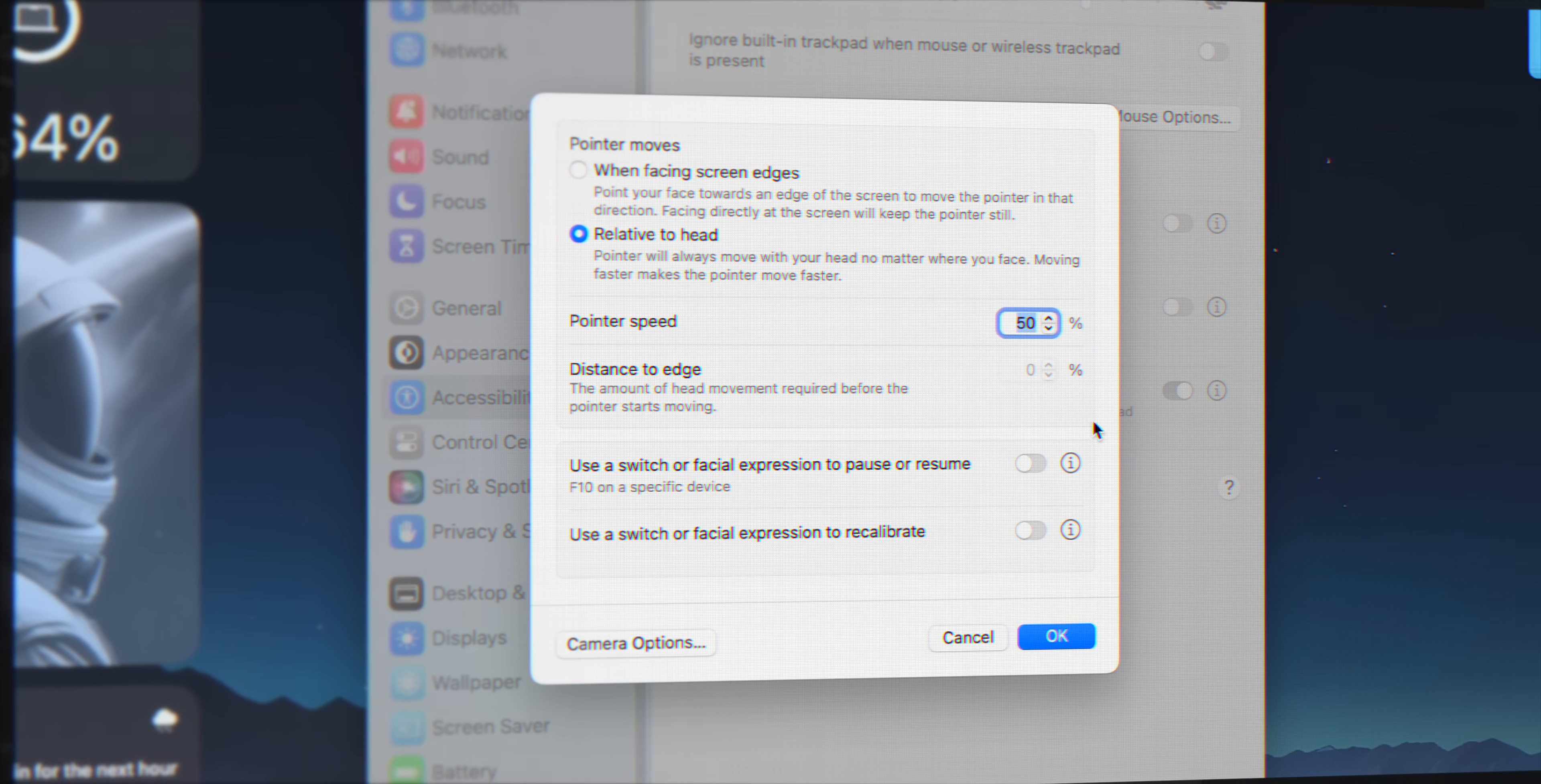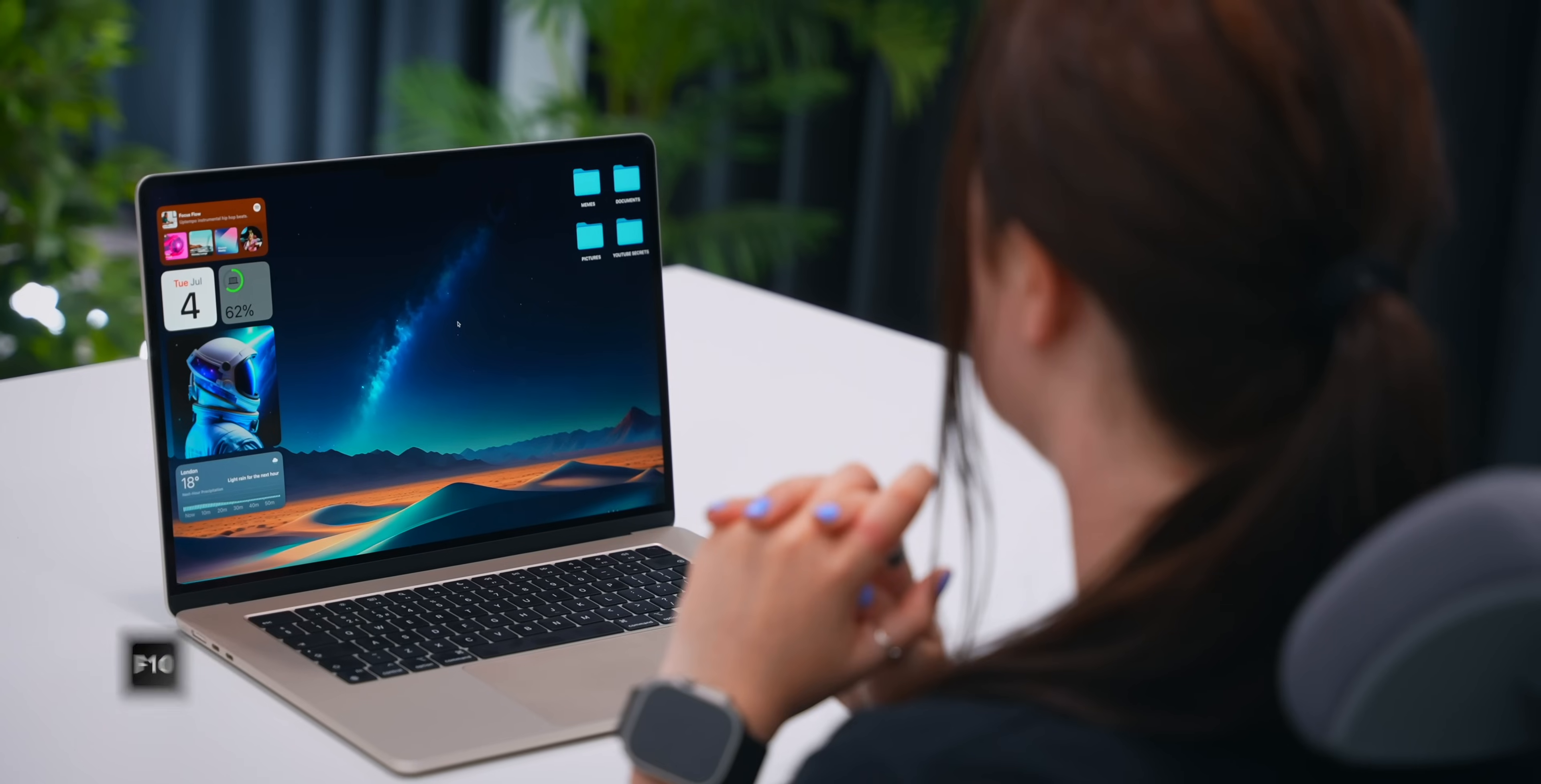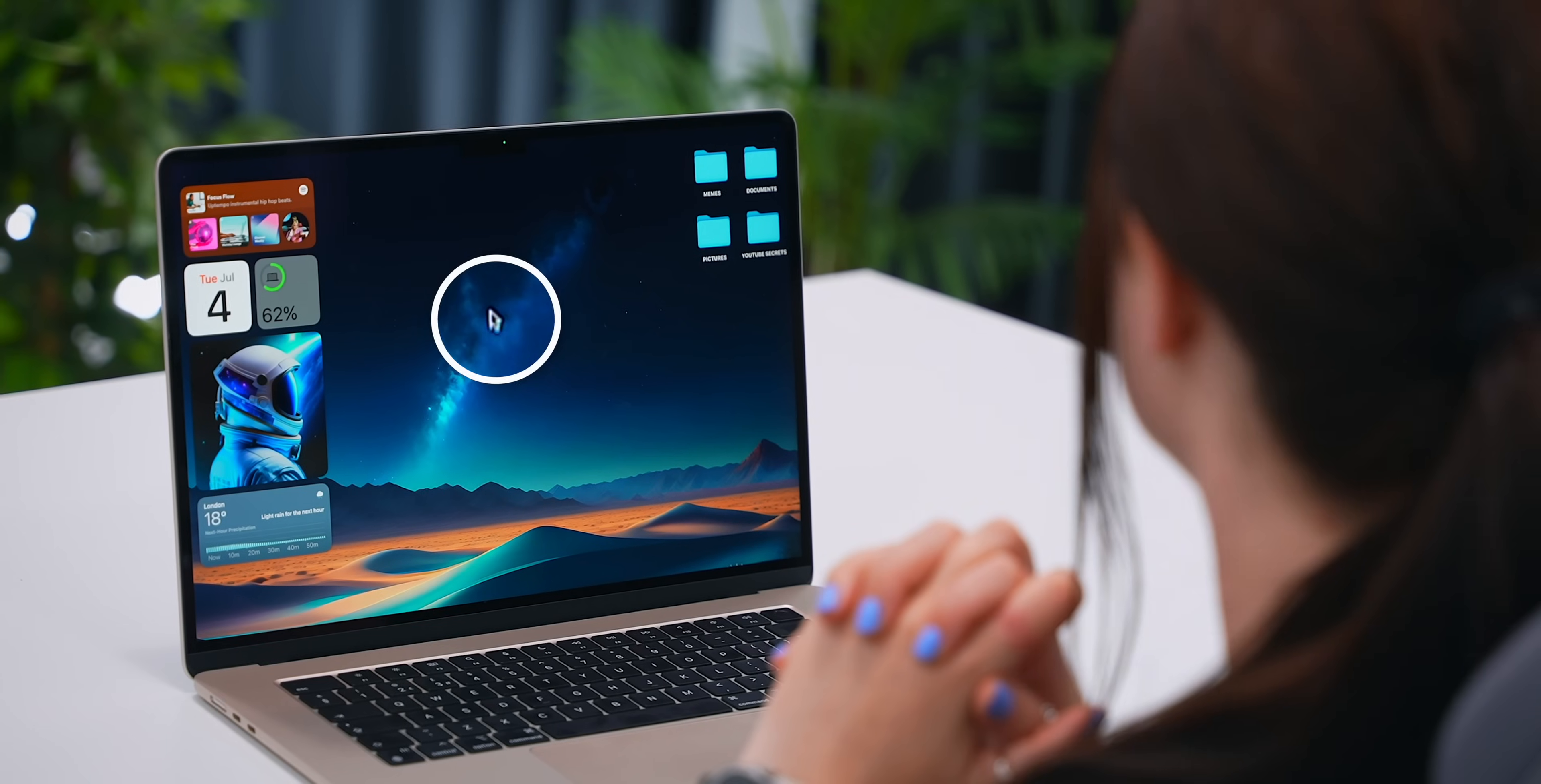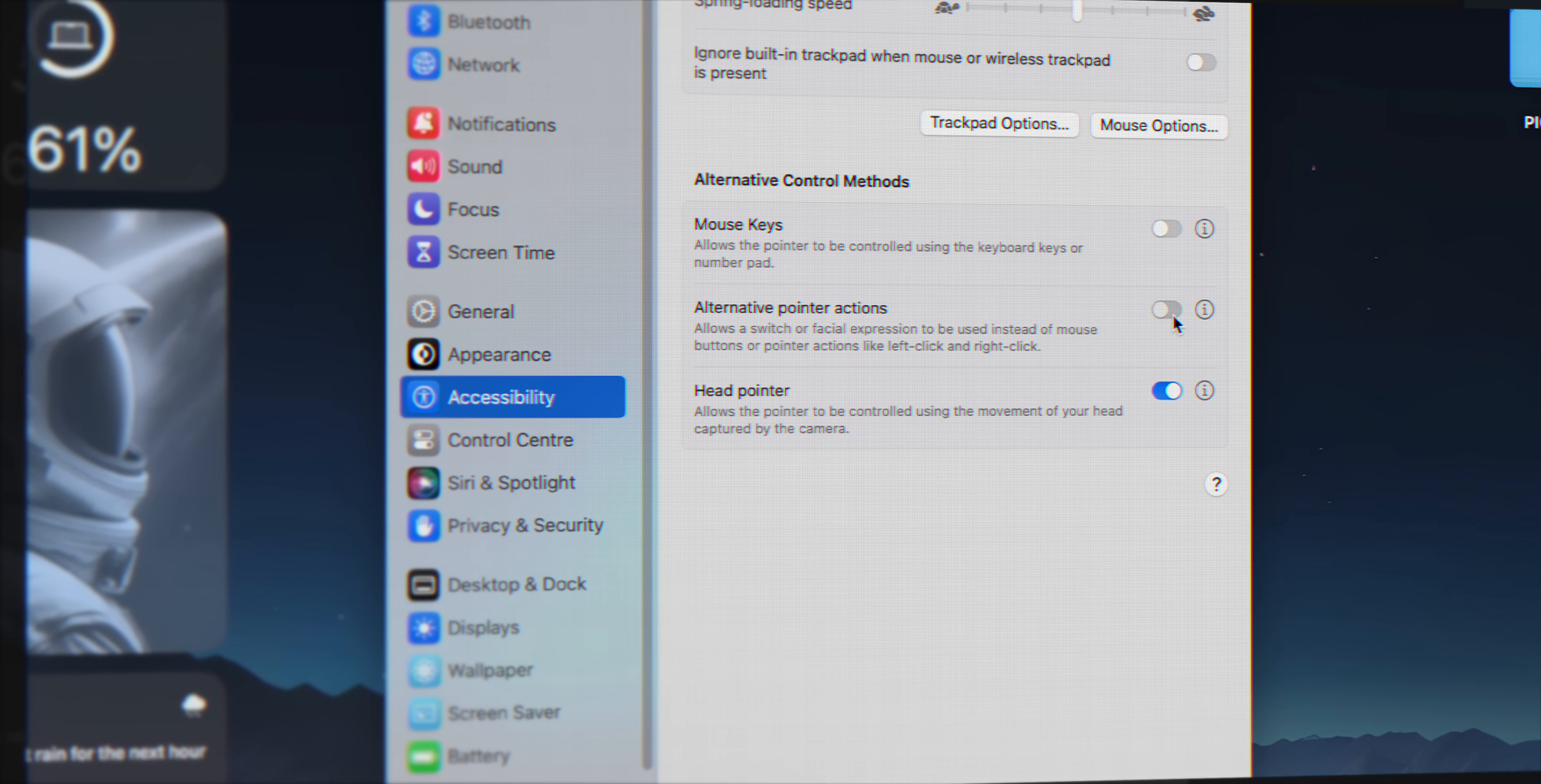But next to that, if you click the info icon, you can use a shortcut key like F10 to easily activate it. Then once it's on, as soon as you move your head, the mouse pointer moves with you. And it's honestly such a cool feature. You just got to try it out.